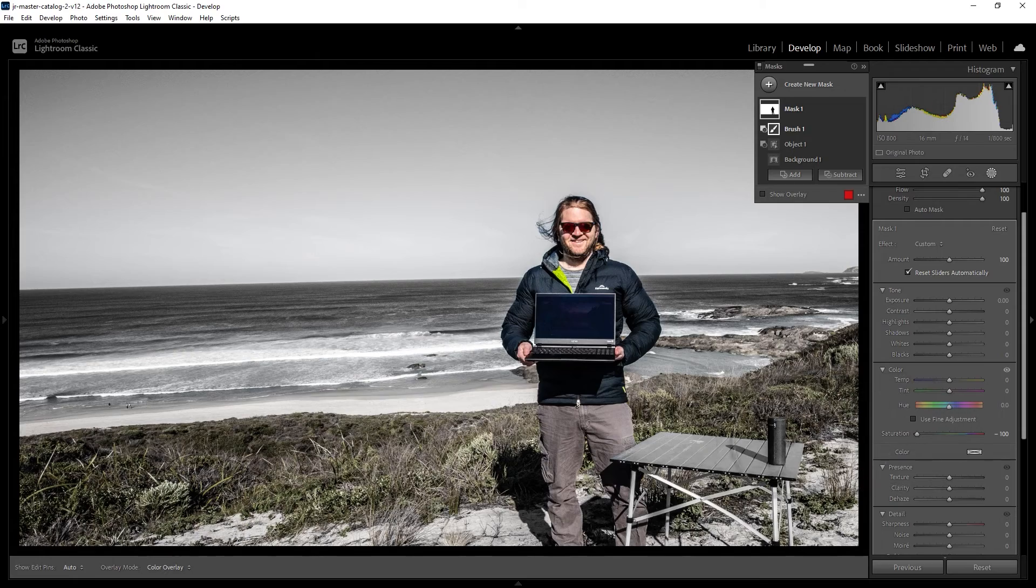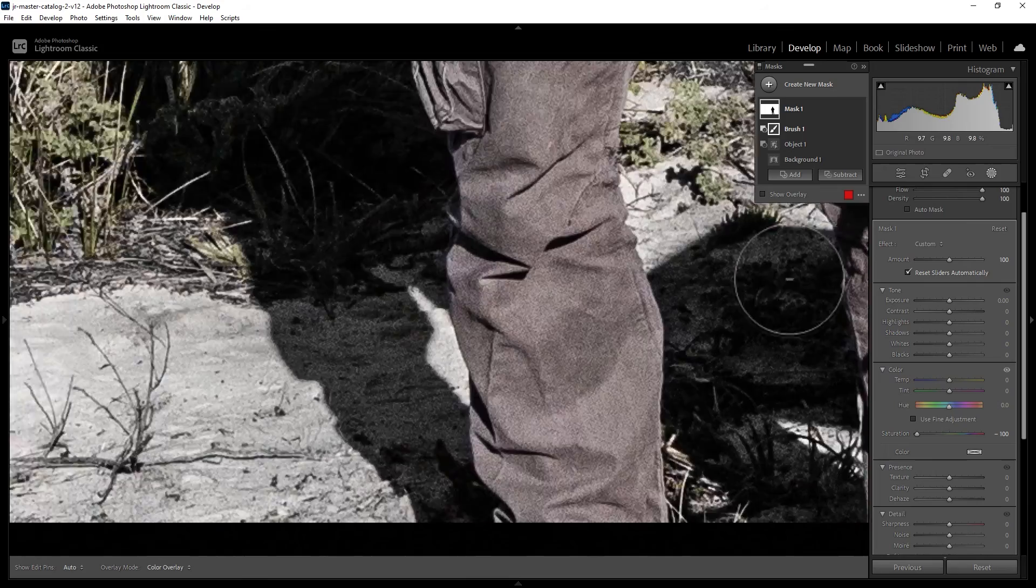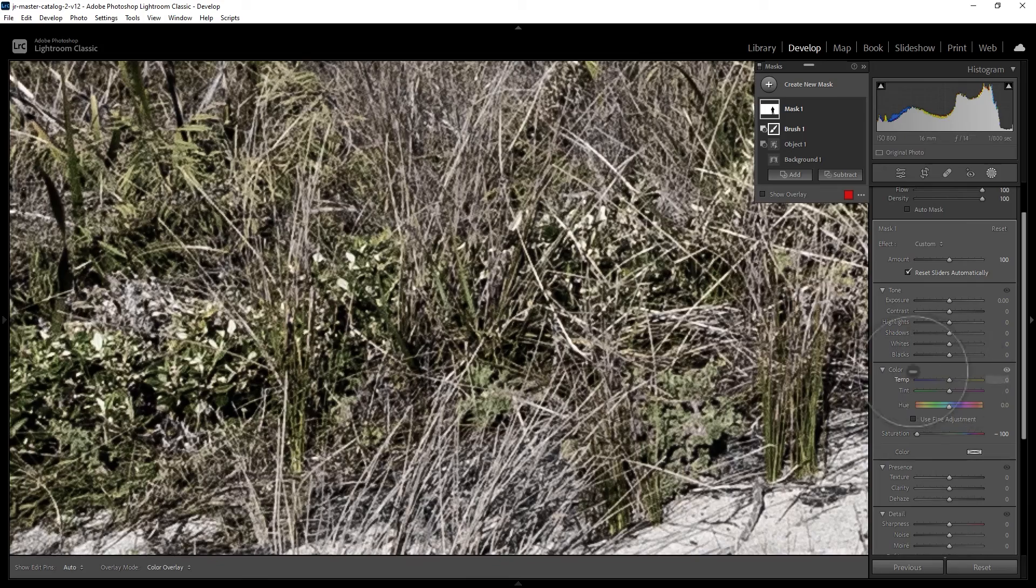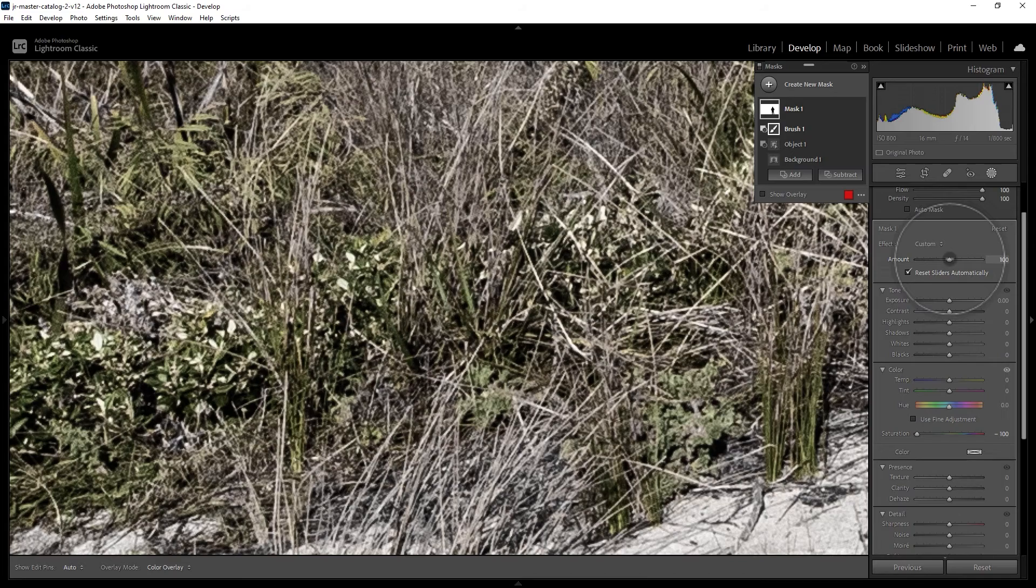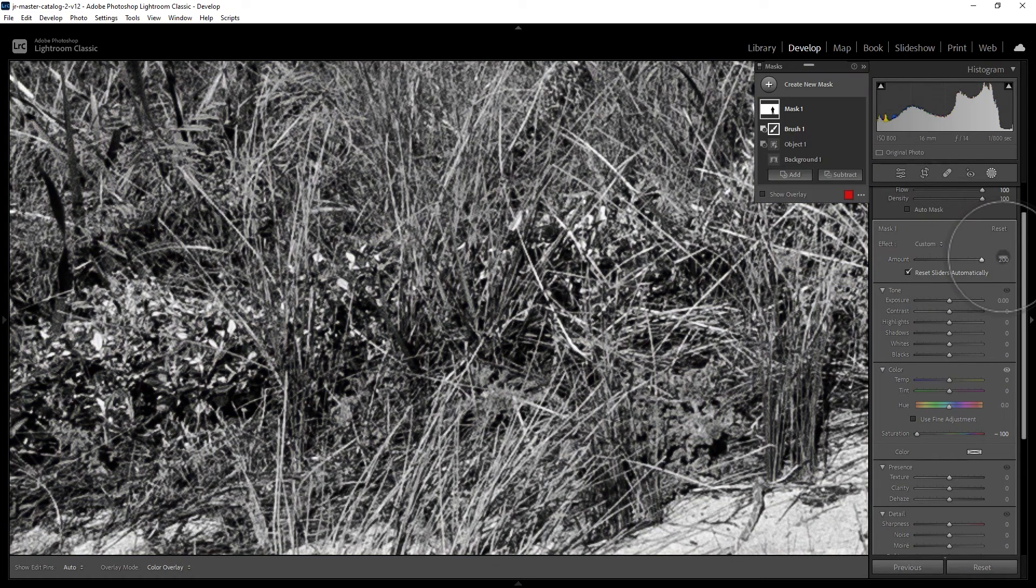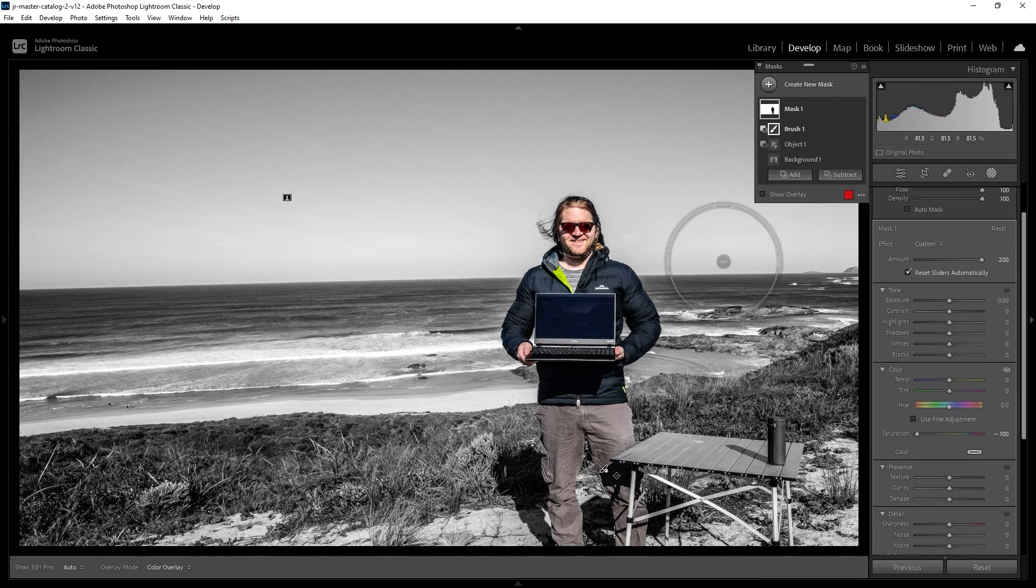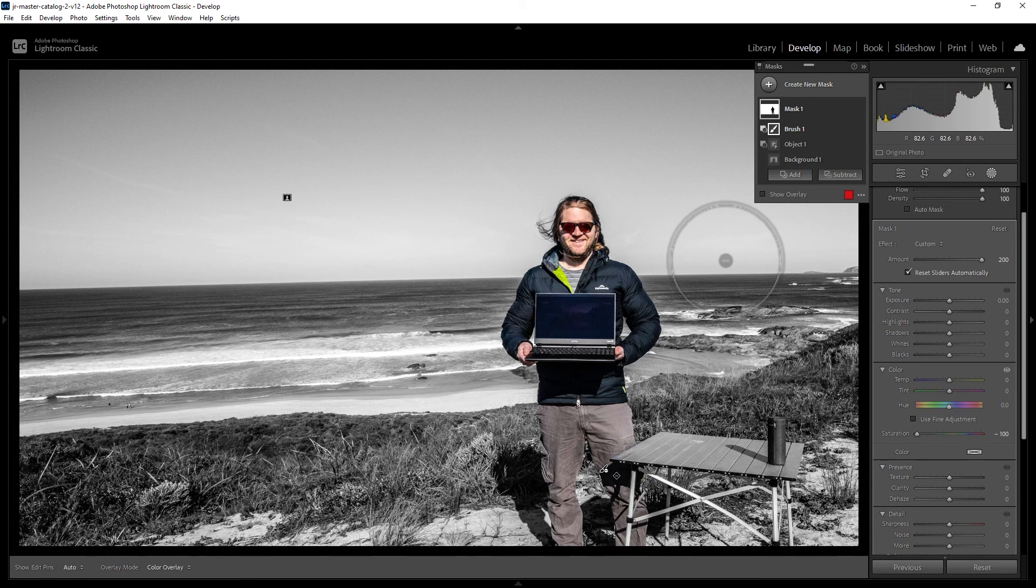If you do still see some color in the background like this grass here, come up to this amount slider and increase this all the way to maximum. You can see now the background is completely black and white but the person has stayed in color.